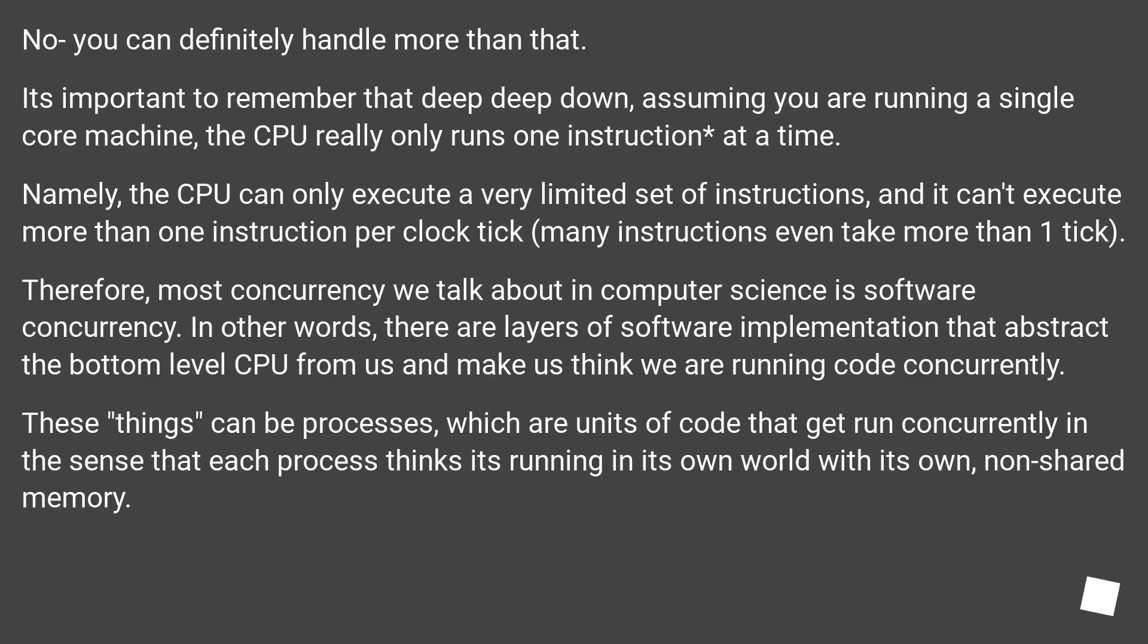No, you can definitely handle more than that. It's important to remember that deep down, assuming you are running a single core machine, the CPU really only runs one instruction at a time.